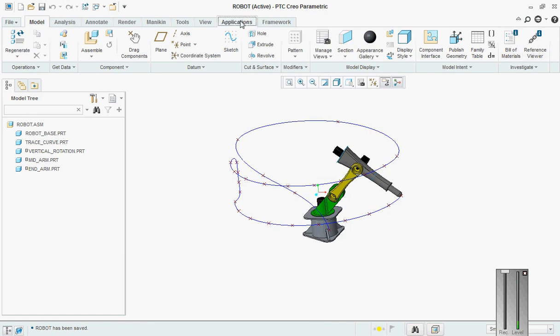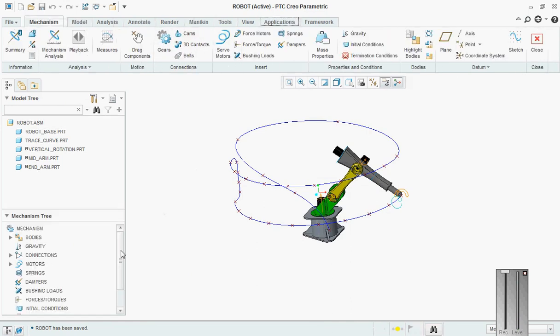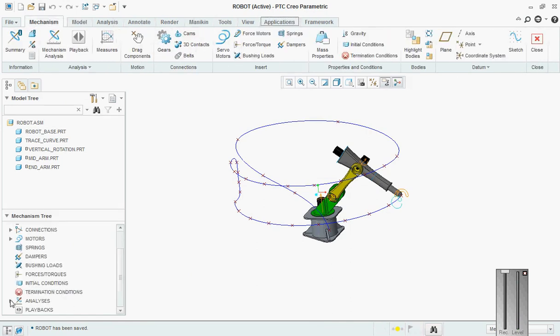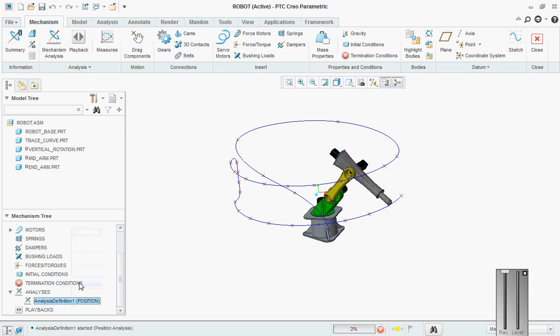Then go to mechanism. Then say run. Now it comes correctly.